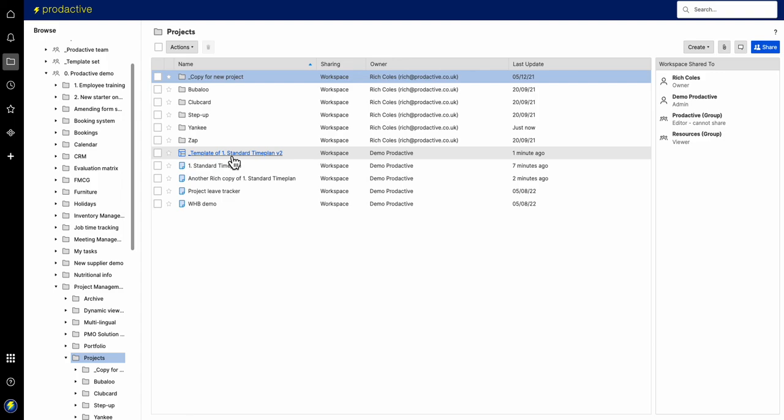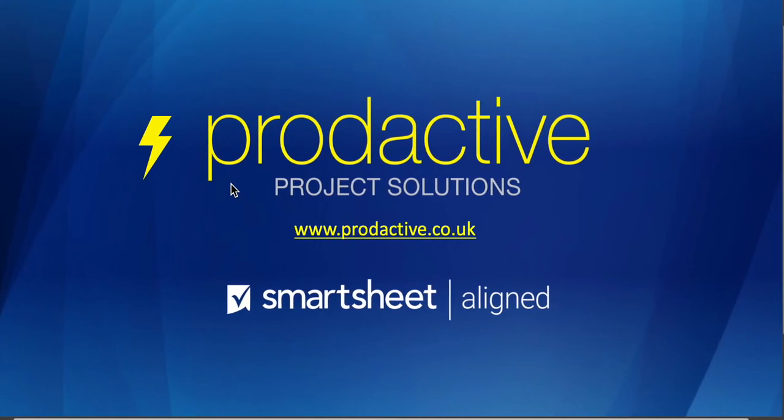But as I say, you have to go in this place and use the template. So trust that's been useful, quick overview on templates. Thanks for watching. Rich Coles at Productive Project Solutions. Bye for now.